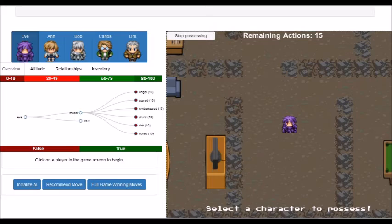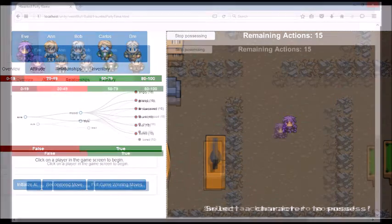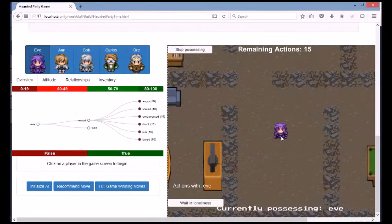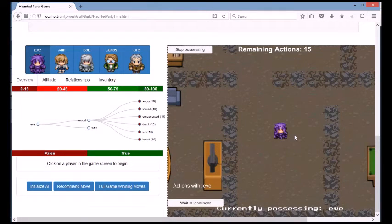For that, you have to possess the other characters and make them perform differently. This is a strategy game since there is a limited number of actions that you can take to achieve the game's goal.